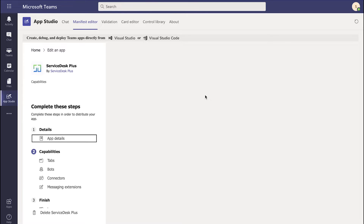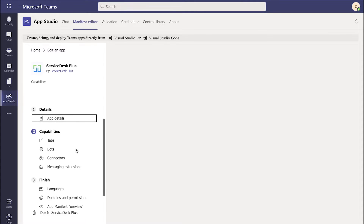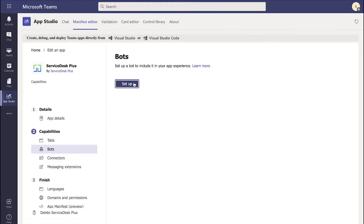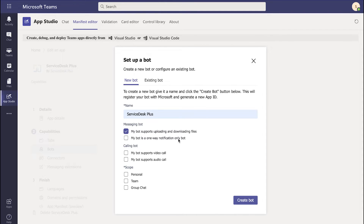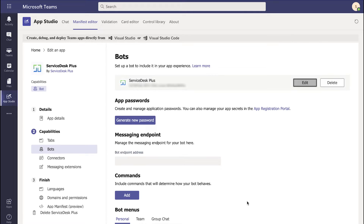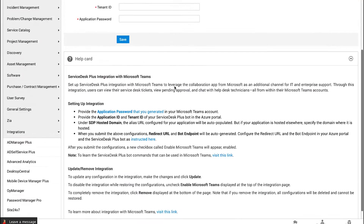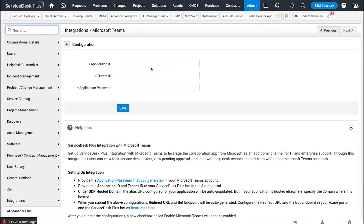Now that we have imported this app, the next step we have to configure is the bots. Right under this particular app, the icon and the name are already pre-populated. I'm going to access bots and click on Setup. Under this console, I'm going to name the bot as Service Test Plus, enable the option for uploading and downloading files, set the scope to personal, and click on Create a Bot. When I click on Create the Bot, this is where we are registering the app with Microsoft, and the configurations are further continued in Azure. Once I've created the bot, I get the app ID, which I have to use in my Teams Integration in Service Test Plus.